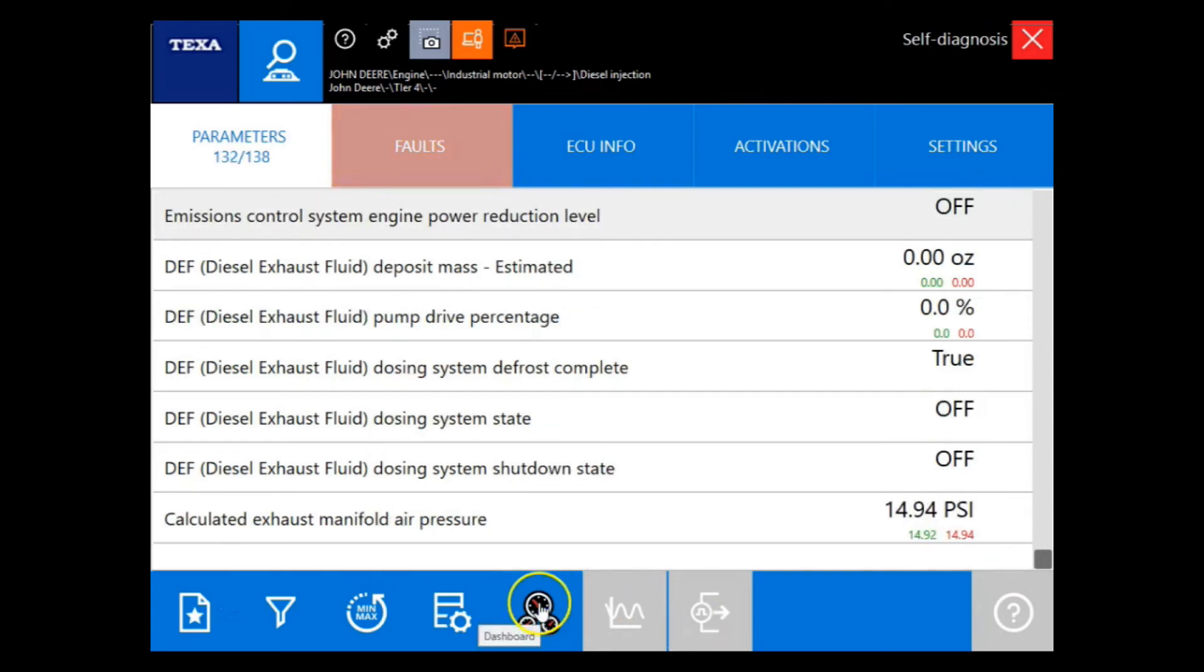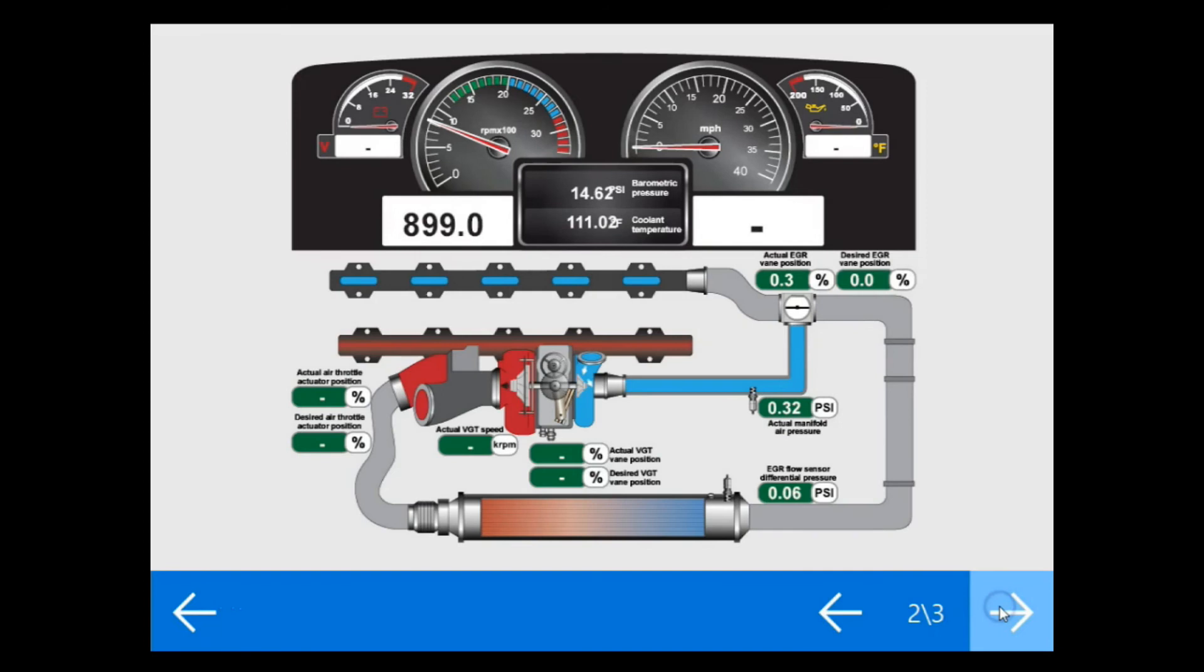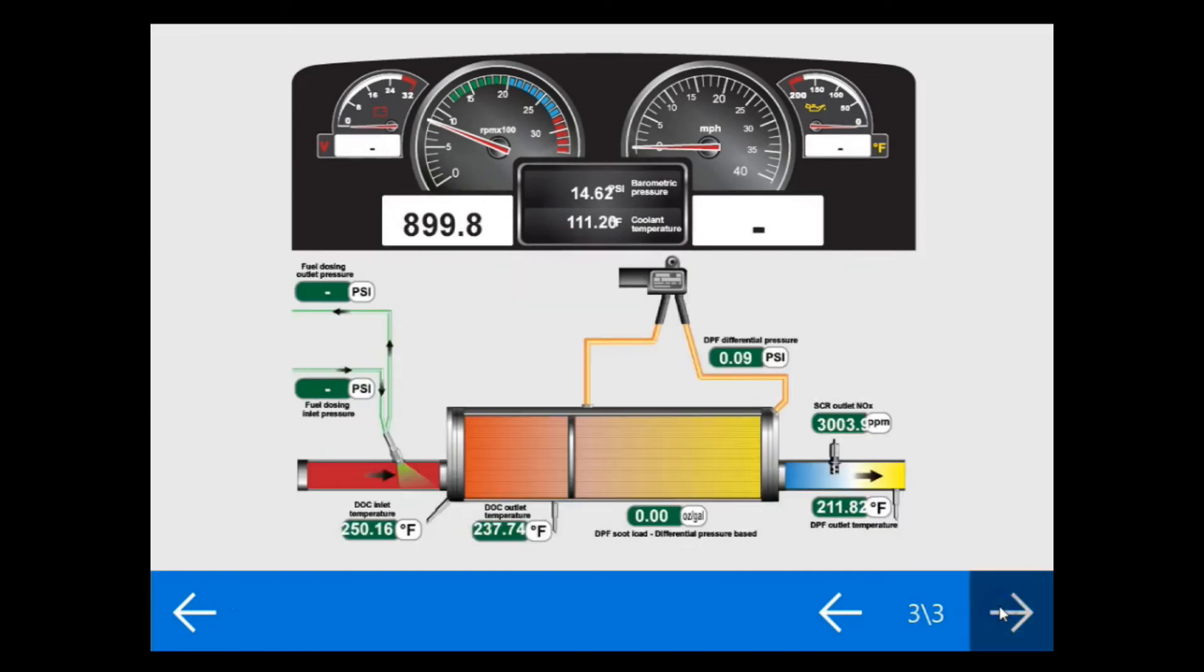Now let's go ahead and jump to the dashboard icon and see what dashboards are available. Here we have fuel system, we have intake and EGR, and then we have after treatment.